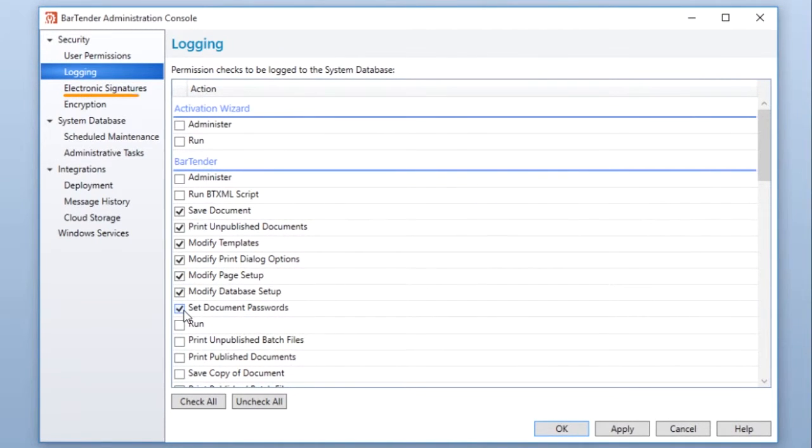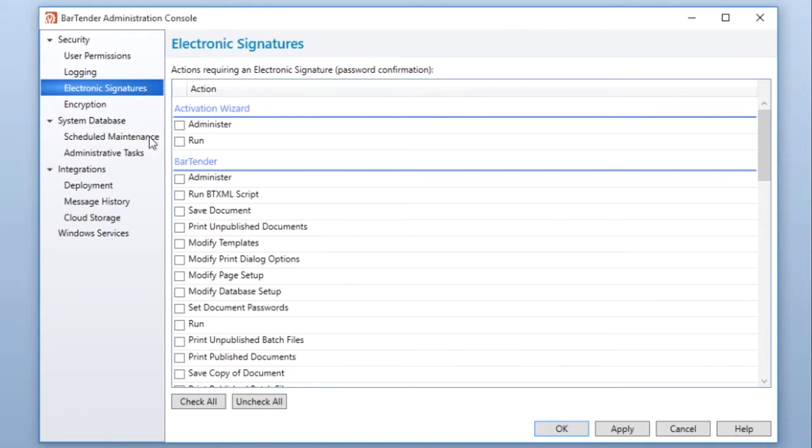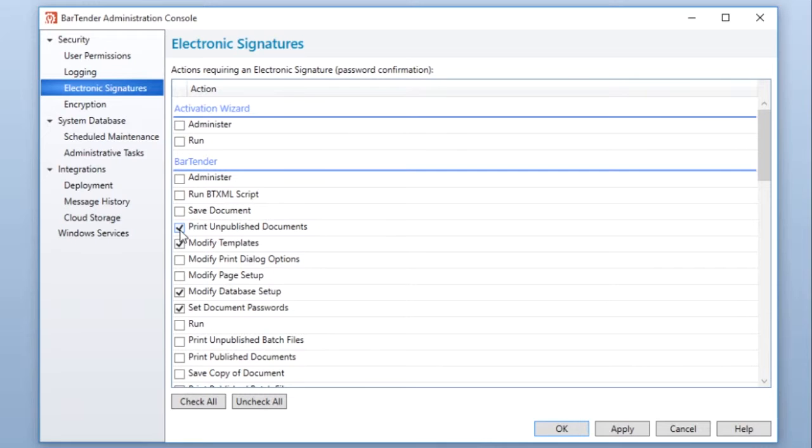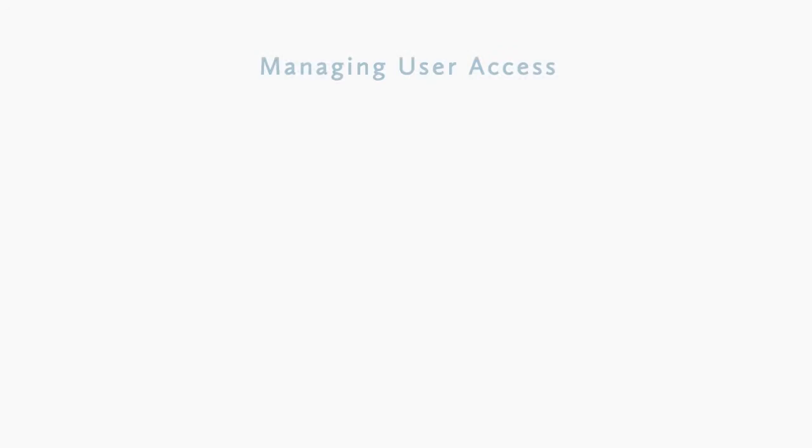Enterprise Automation users can also set up electronic signatures. This verifies that the person trying to access a feature is the same person logged into that computer by requiring the user to re-enter their password when attempting to perform a selected action.